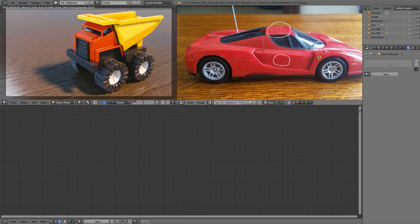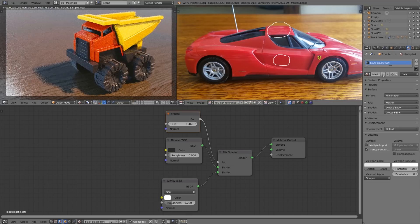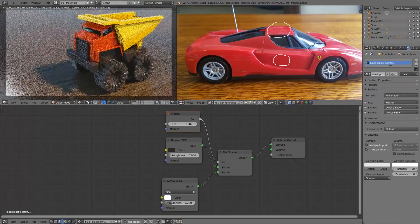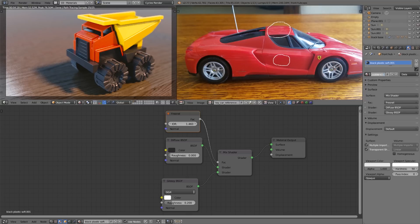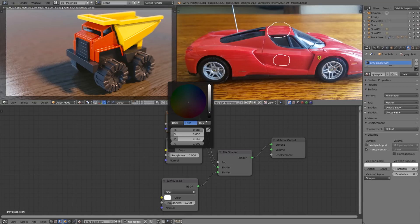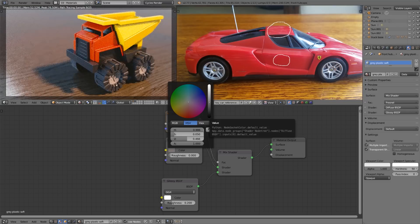Lastly I'll select these hubcaps, I'll choose black plastic soft, duplicate that and rename it to gray plastic soft. And of course change the color to be more of a neutral gray.